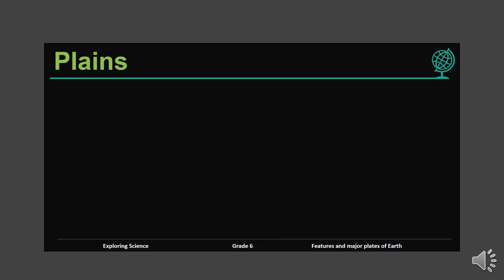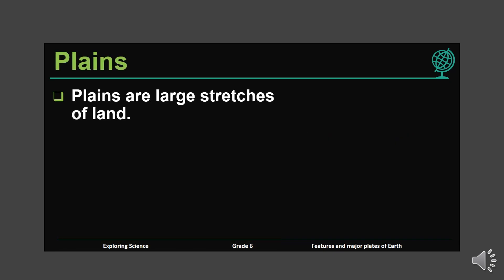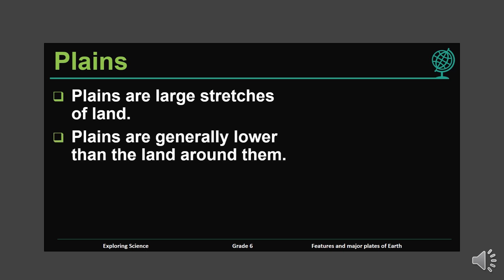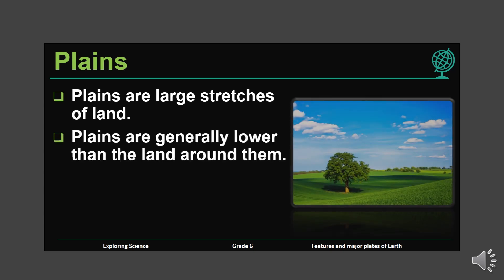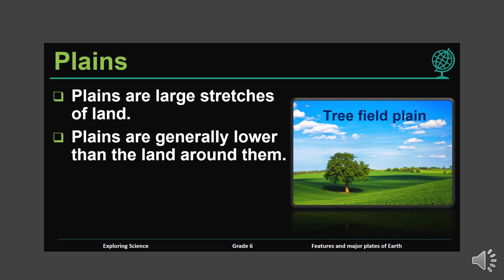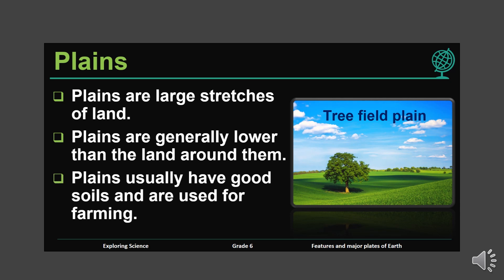Plains. Plains are large stretches of land. Plains are generally lower than the land around them. We can find plains in inland or coastal areas. Plains usually have good soil and are used for farming.